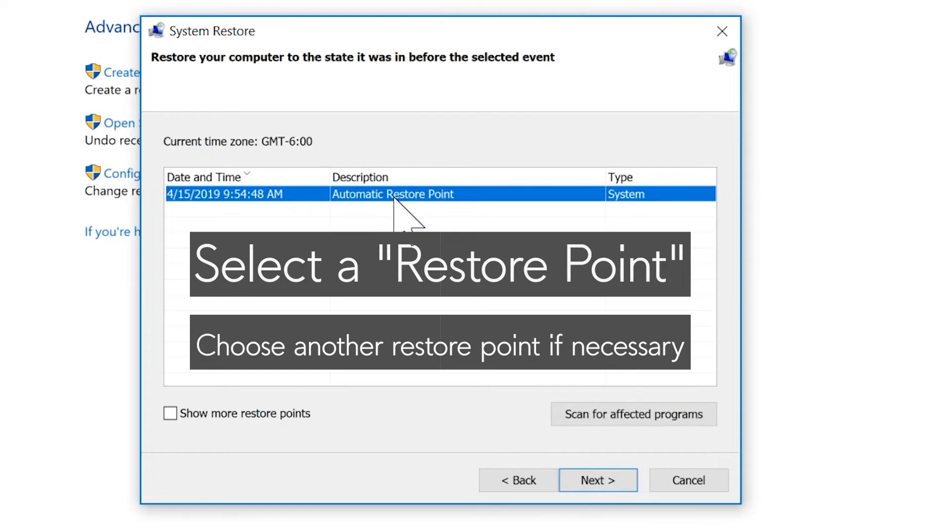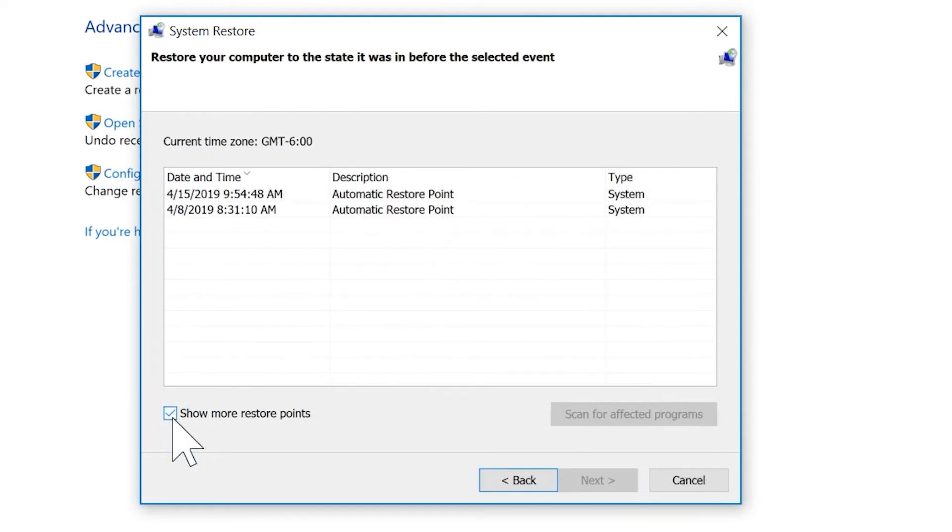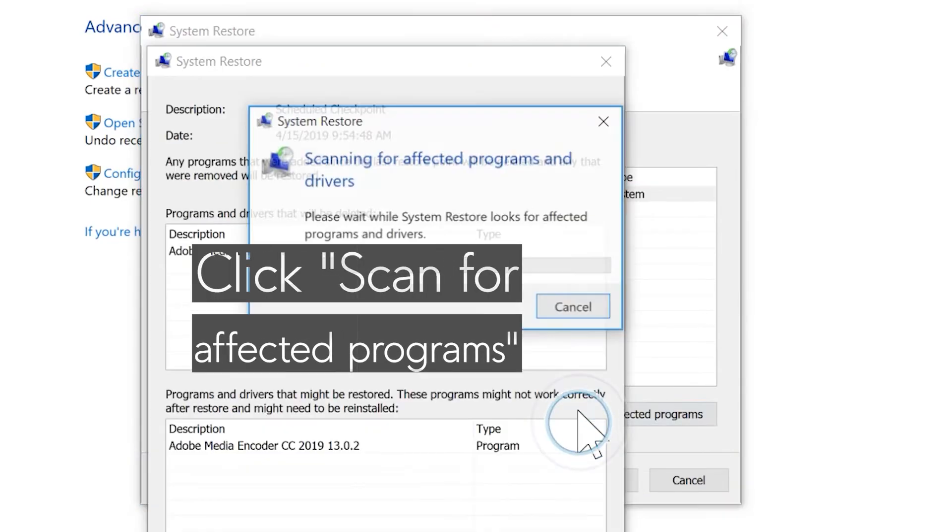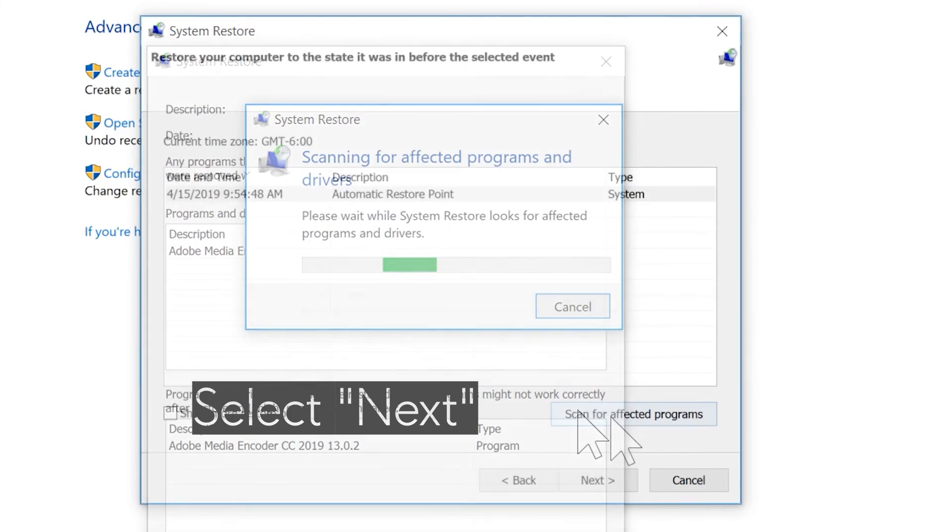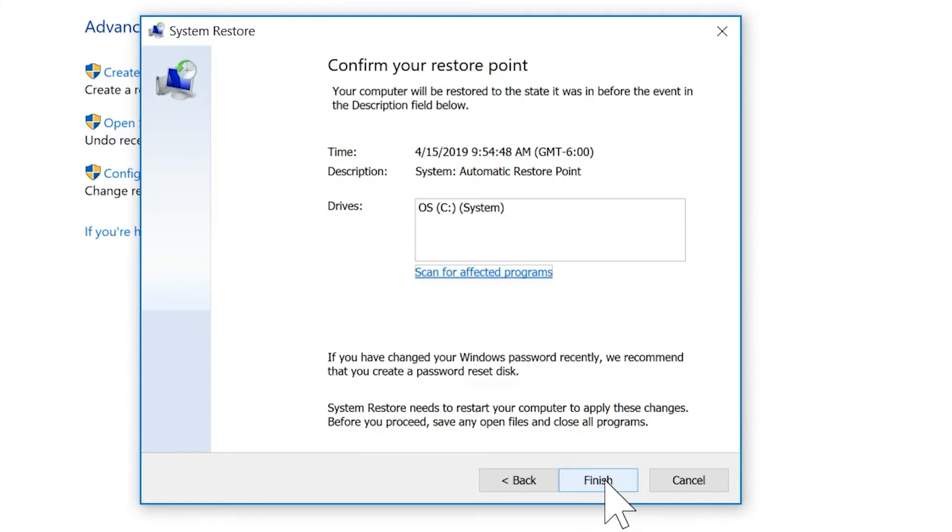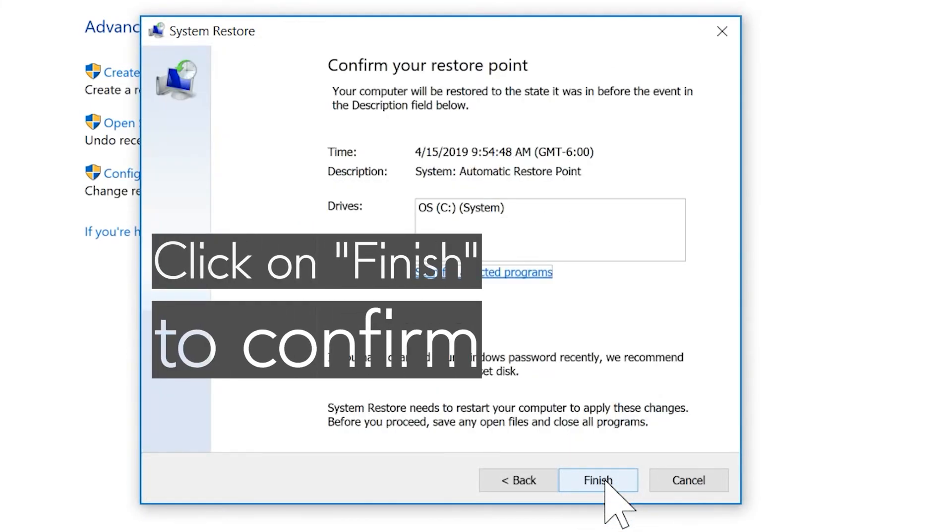Click Scan for Effective Programs, select Next, and then click on Finish to confirm.